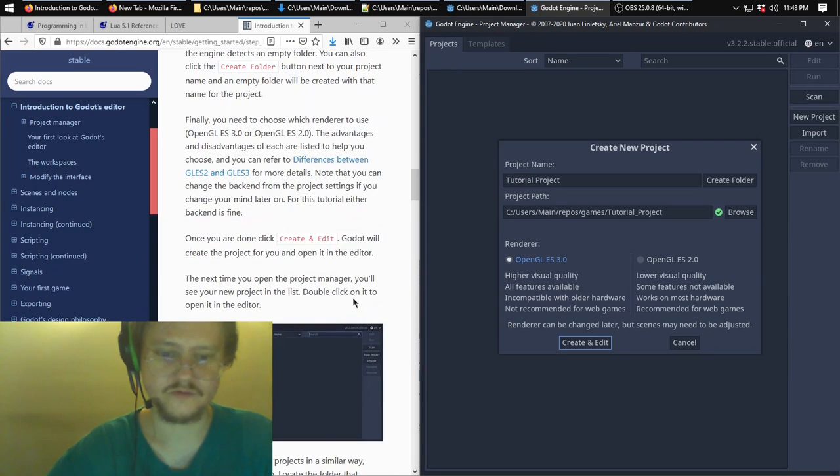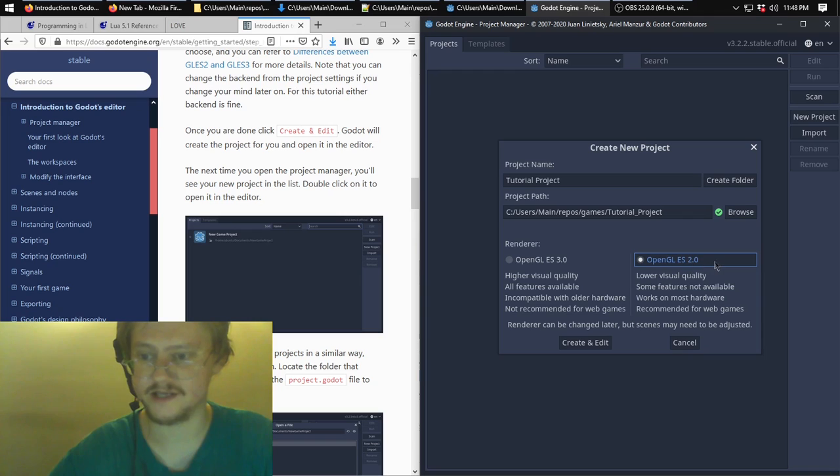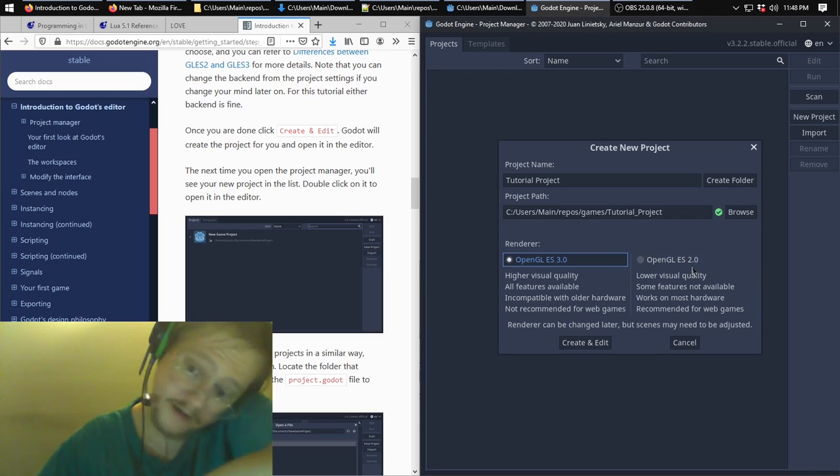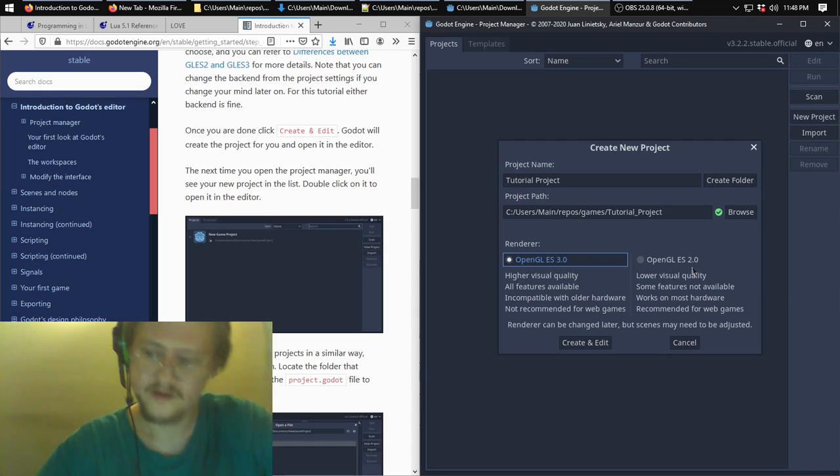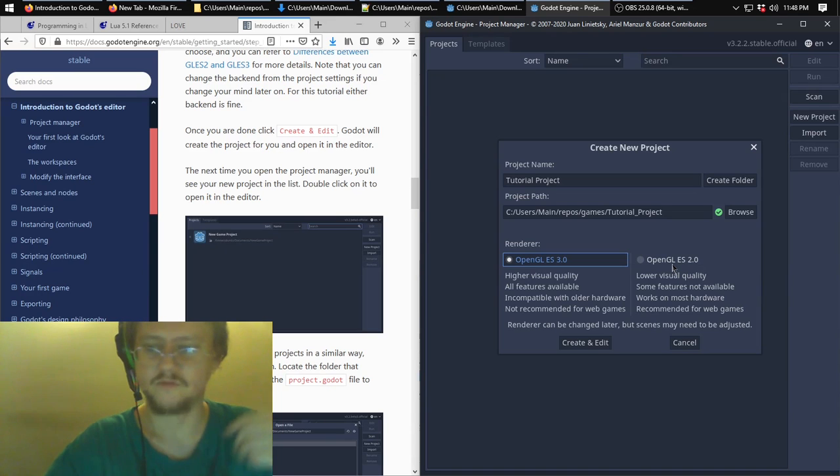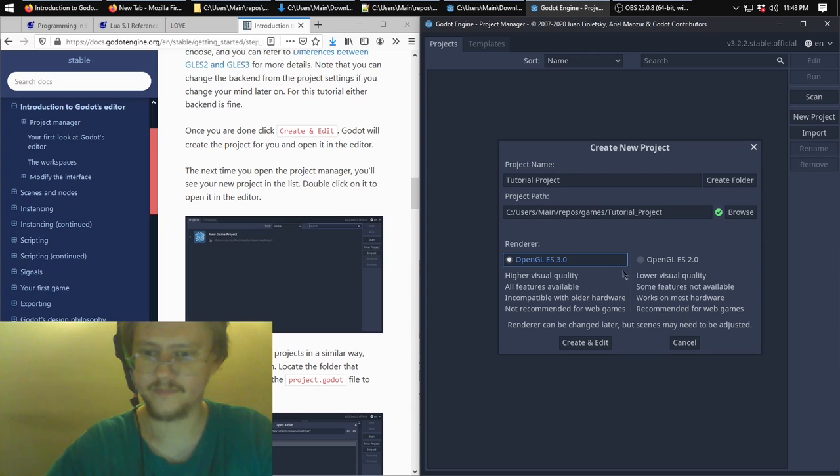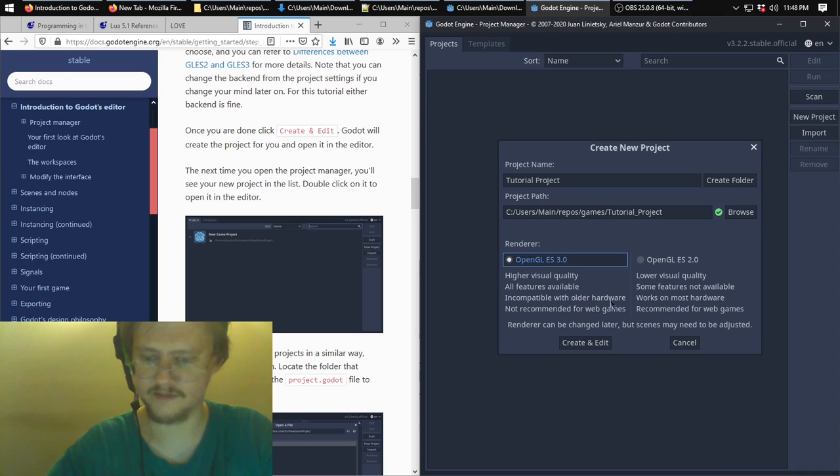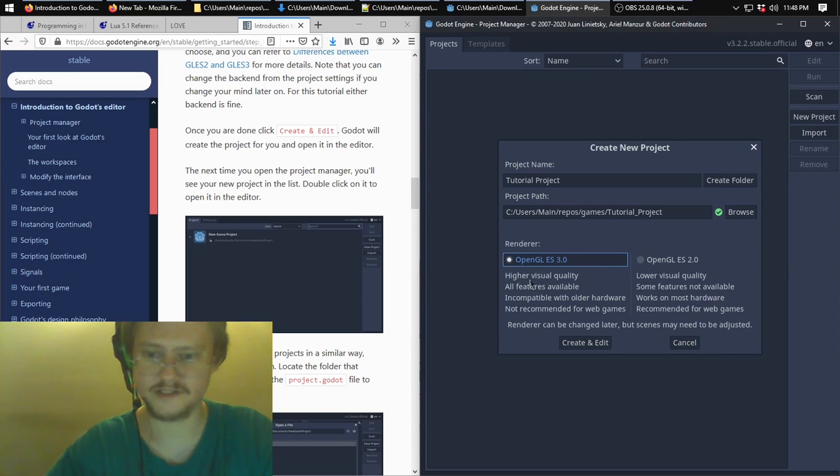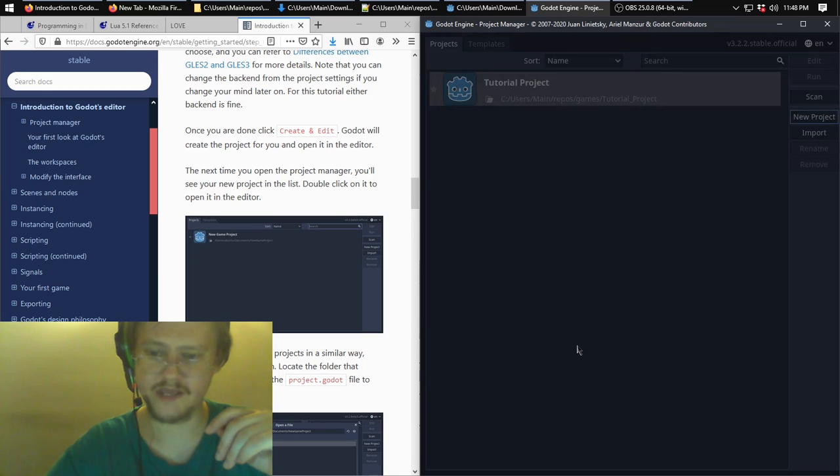Then you have to select your renderer: OpenGL ES 2.0 or 3.0, as it says right here. That will determine the upper limit of the visual quality you can get, which features provided by the engine you can use. As it says, this is compatible with older hardware. This is recommended for web games. So you've got to look at your use case. I'm going to go with 3.0 because it says higher quality and all features available. Click create and edit.